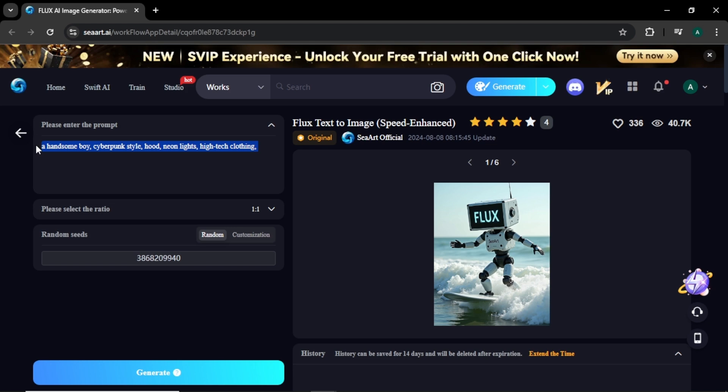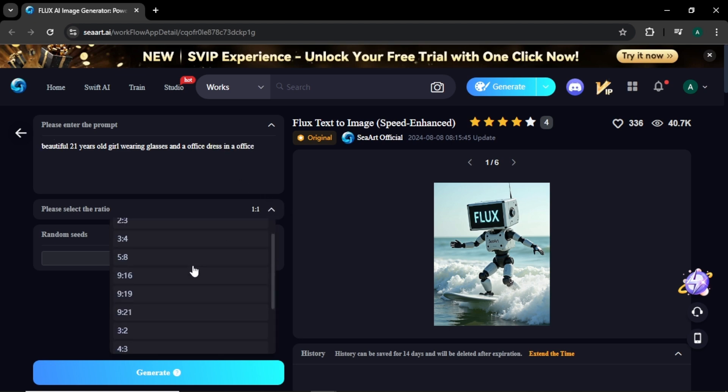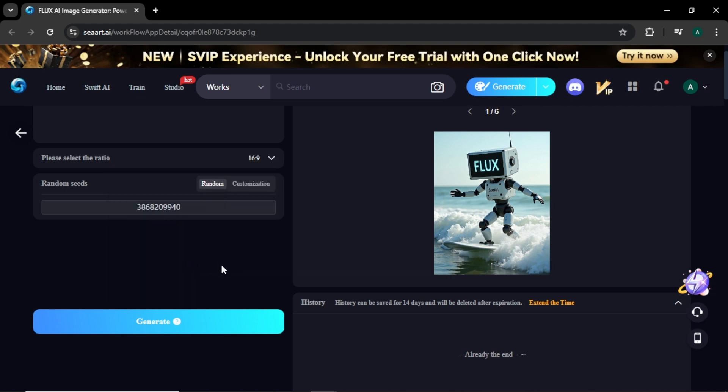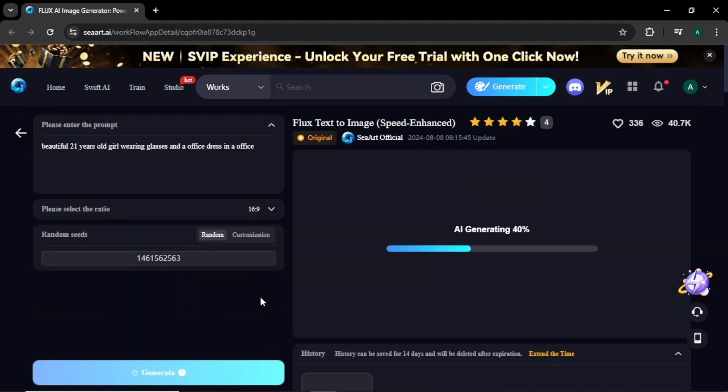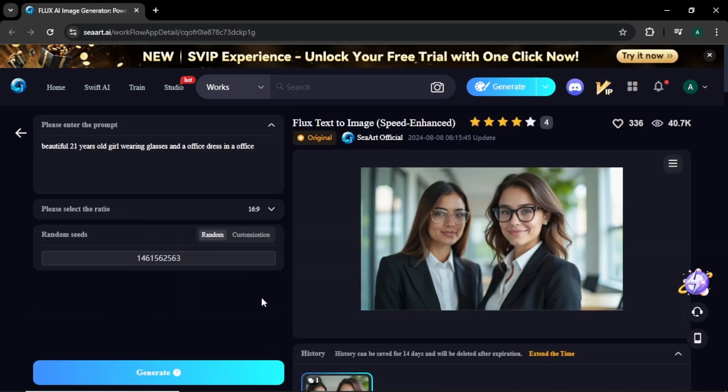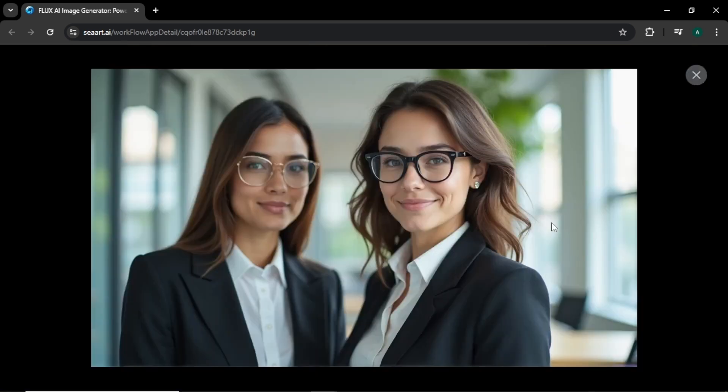Let's create an image. For the image prompt, I'm going to enter 'beautiful 21 years old girl wearing glasses and office dress in office.' For the image size, I'm going to select 16 by 9, and finally click generate to begin. This is the final image. Wow, this image looks amazing and both of the image characters look realistic and have tons of details.